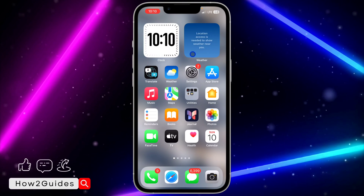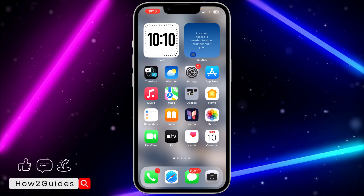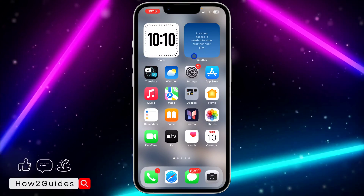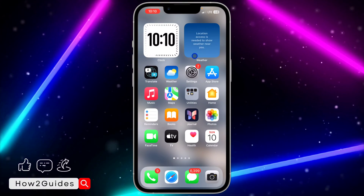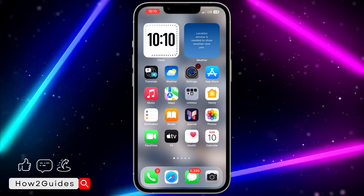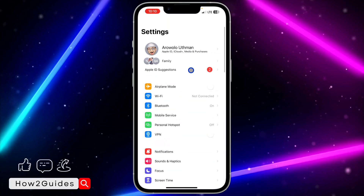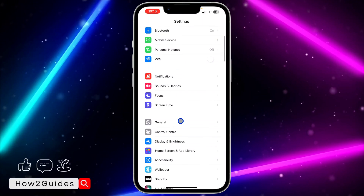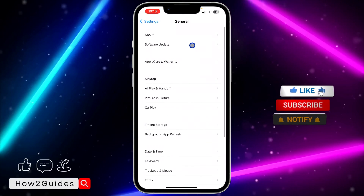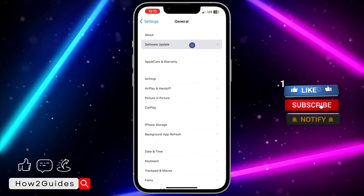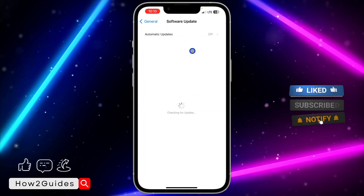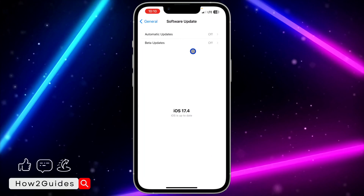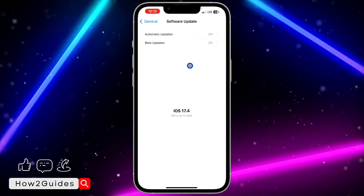If you found this video helpful, smash the like button and subscribe to my channel for more amazing videos like this. Let's get started. The first thing you need to do is head over to your Settings, scroll down to General, click on General, then click on Software Update. You need to update your iPhone to iOS 17.4 or anything after that.